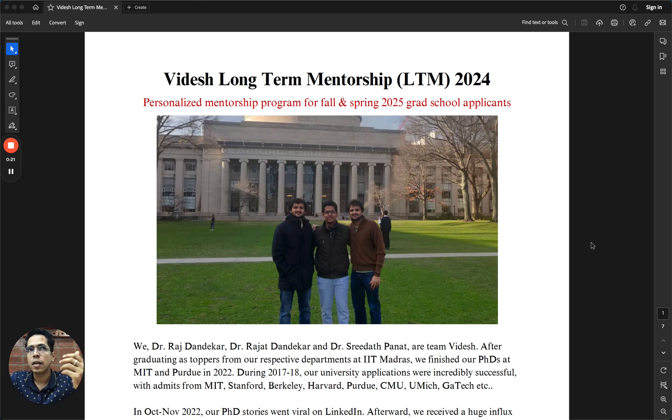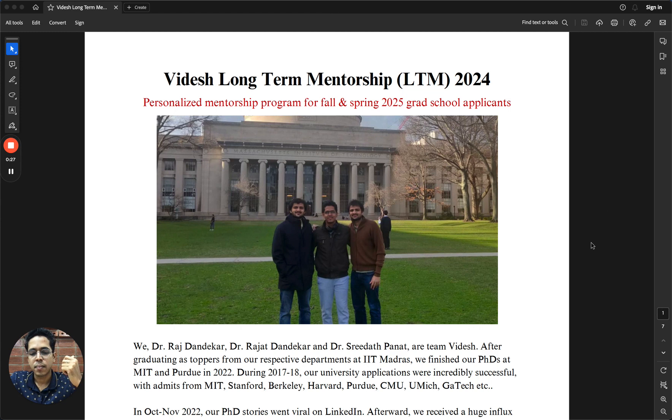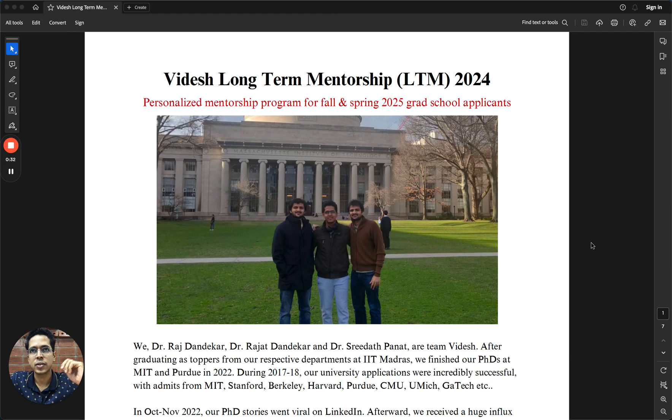We started helping students in 2022, end of 2022. But back then the three of us—Dr. Raj, Dr. Rajat, and myself, Dr. Sridhar—we graduated, we barely graduated at the end of 2022.